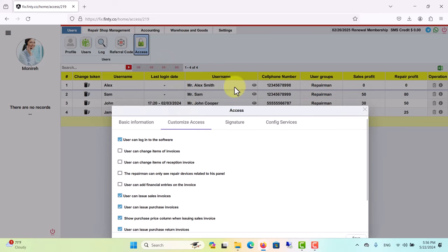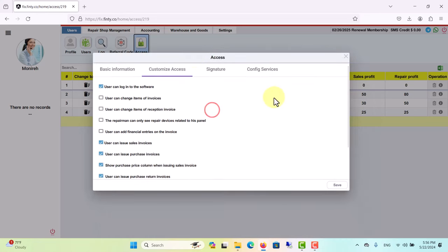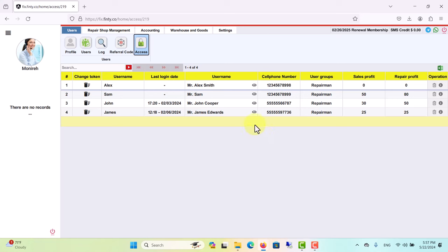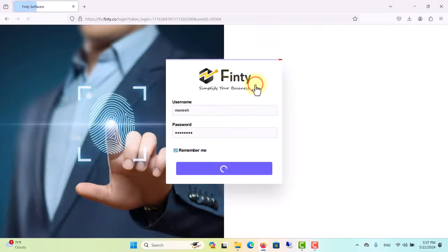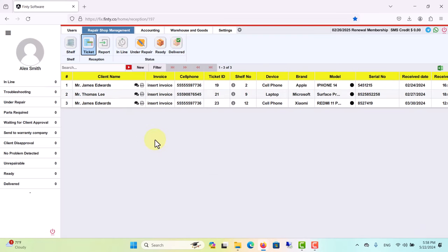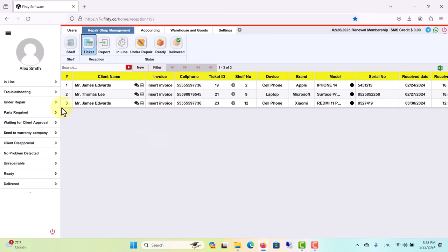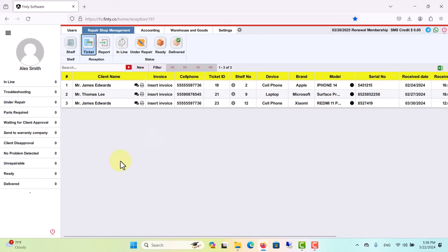Let me show you with an example. Let's check this box and save. As you see, there are eye icons here. By clicking on the eye icon of each employee, you can enter their panel or account. As you see, this is the account or panel I just created for this repairman.